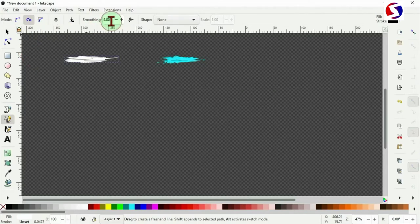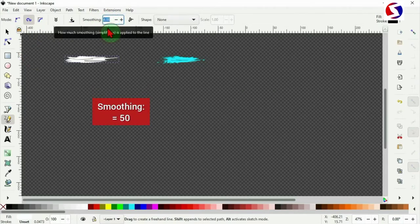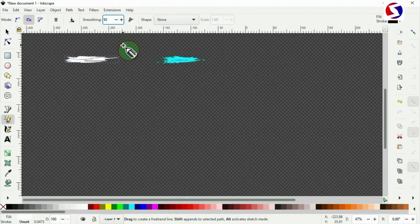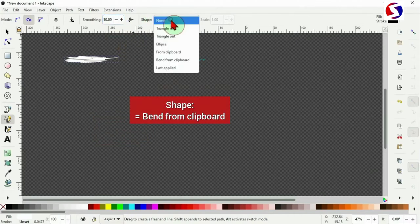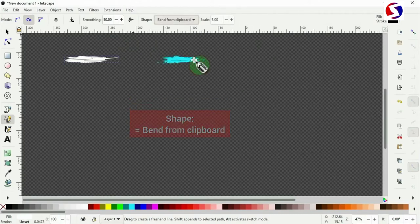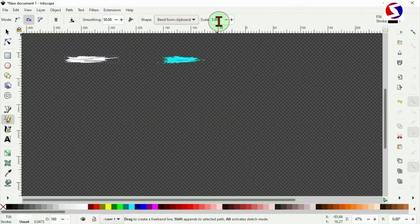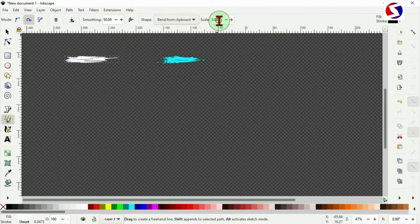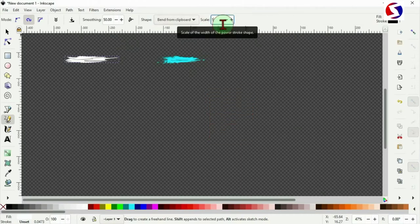Then go to smoothing. The smoothing should be 50/50. Then for shape, select the shape. Let it be set to bend from clipboard. And for the scale, the scale should be one. Press enter key there.